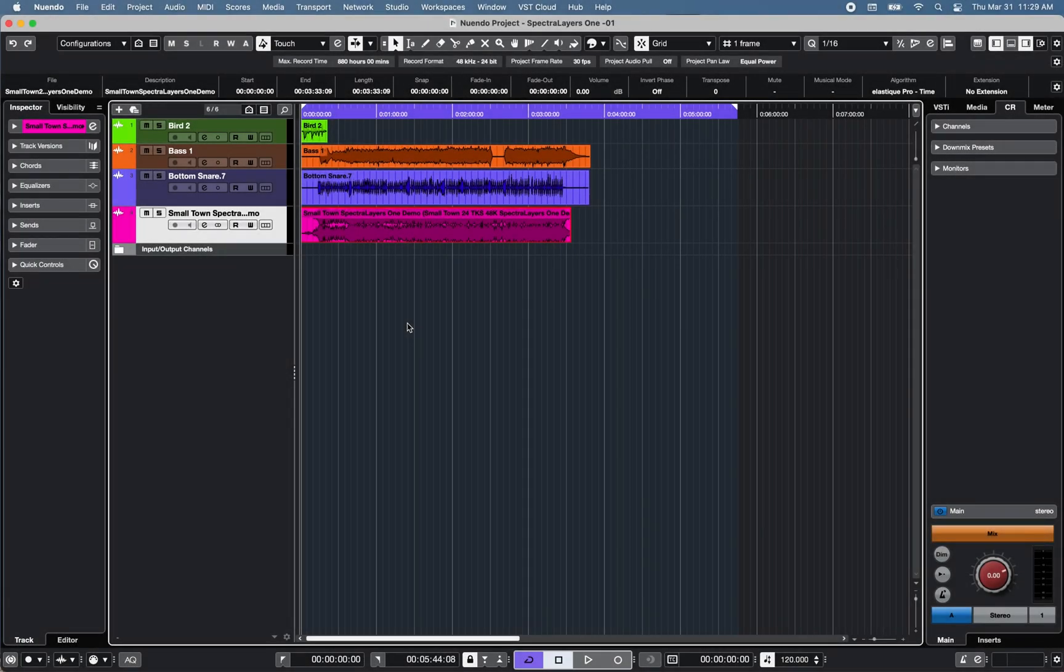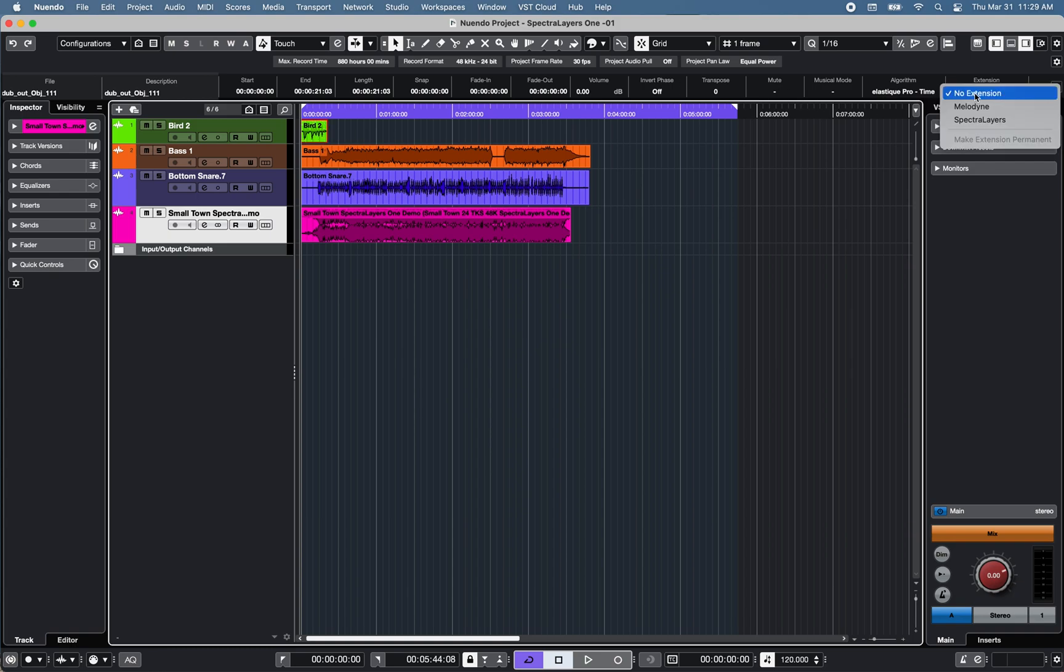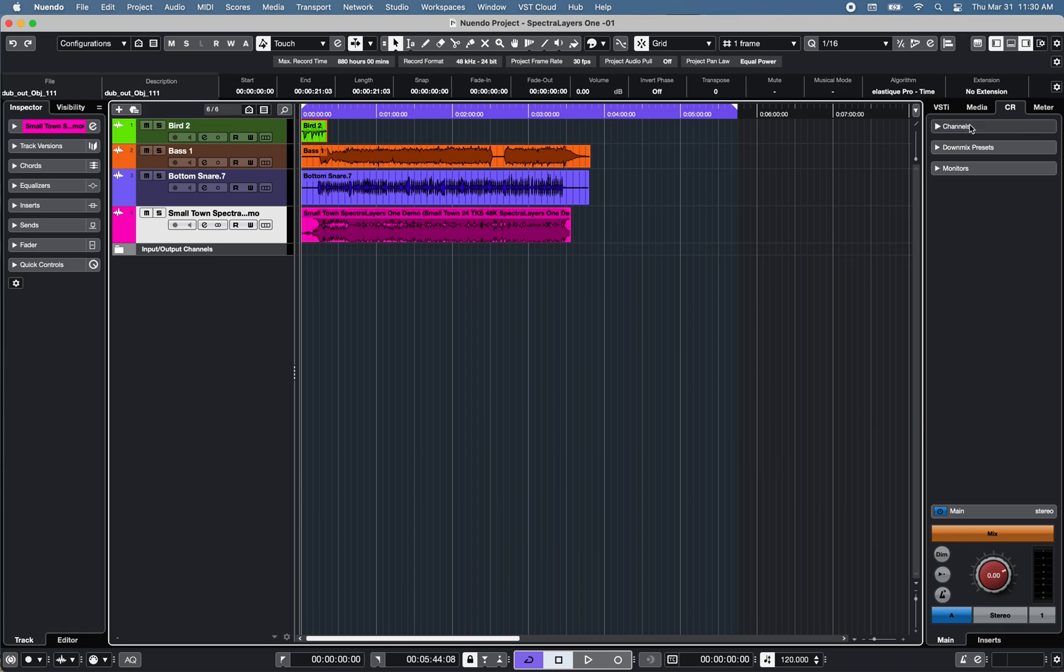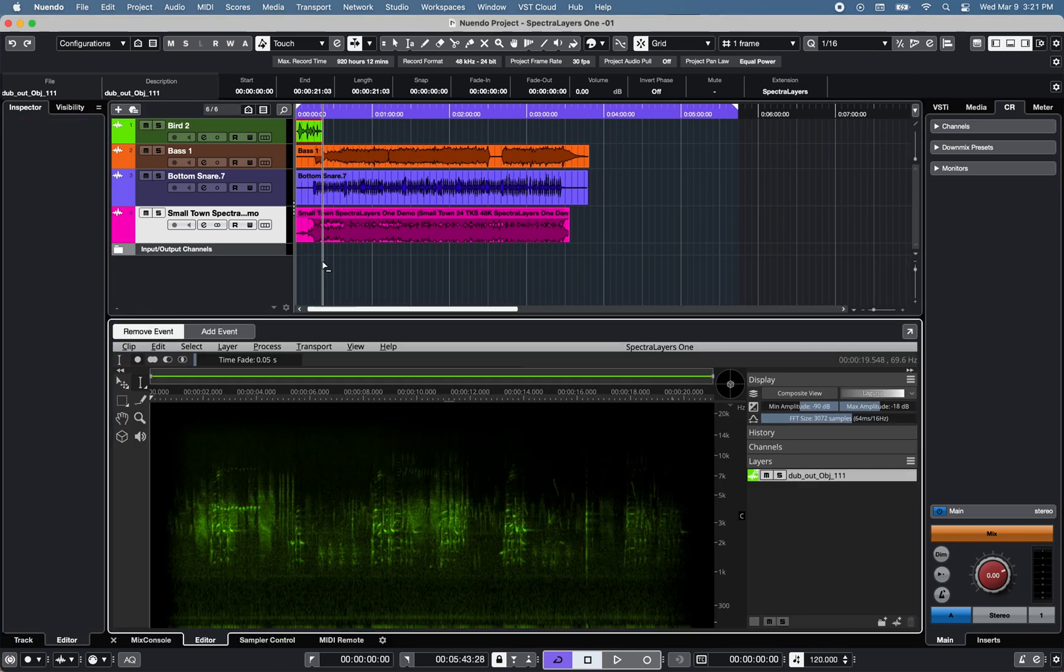So let's take a closer look at Spectralayers 1 software integration with Nuendo 11. You can open Spectralayers 1 with Nuendo 11 by selecting a mono or stereo audio file within the project window and select Spectralayers under extension on the info line section of the project window.